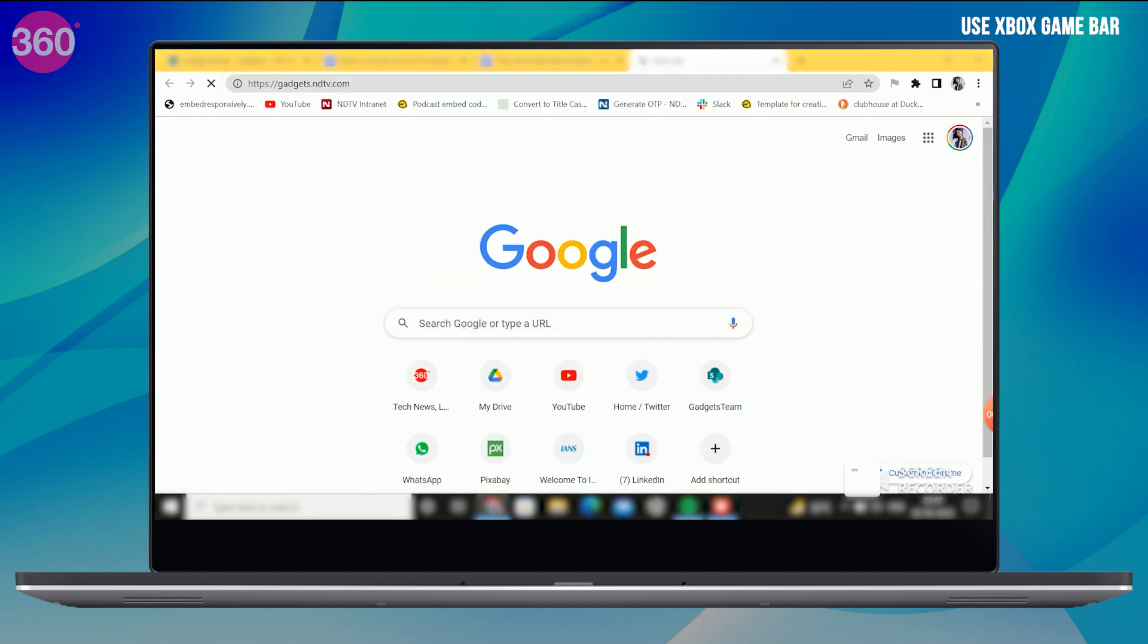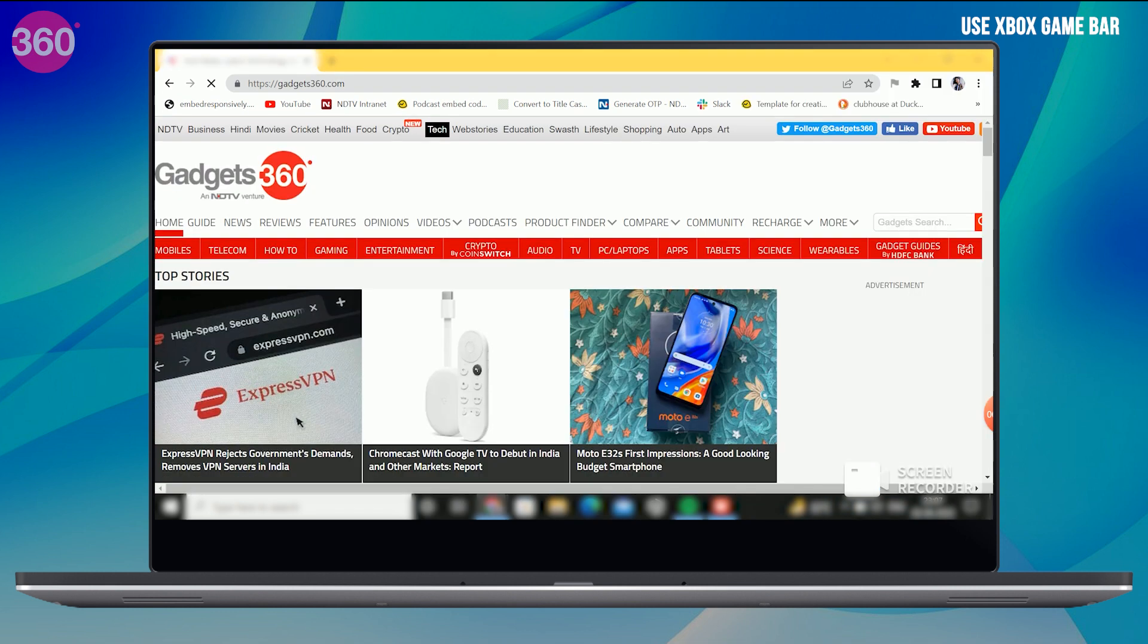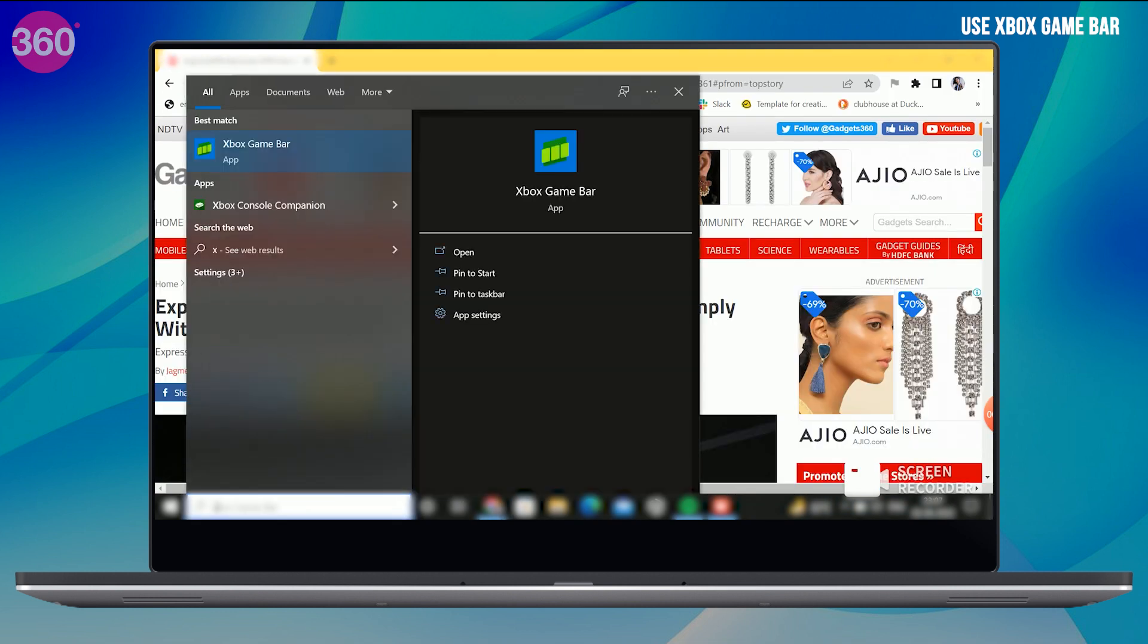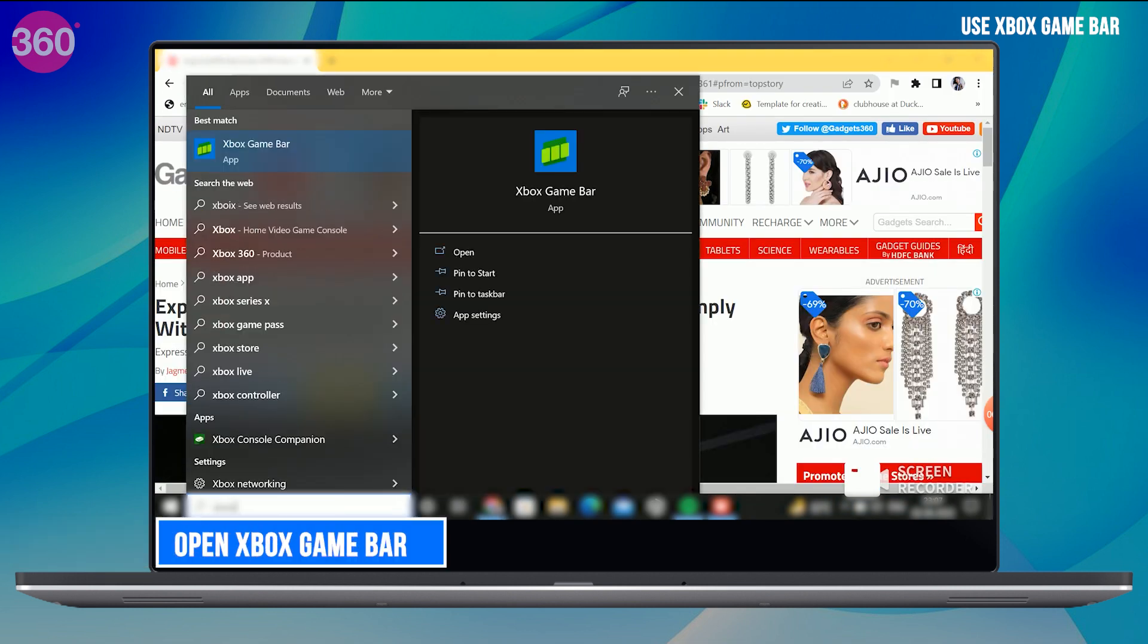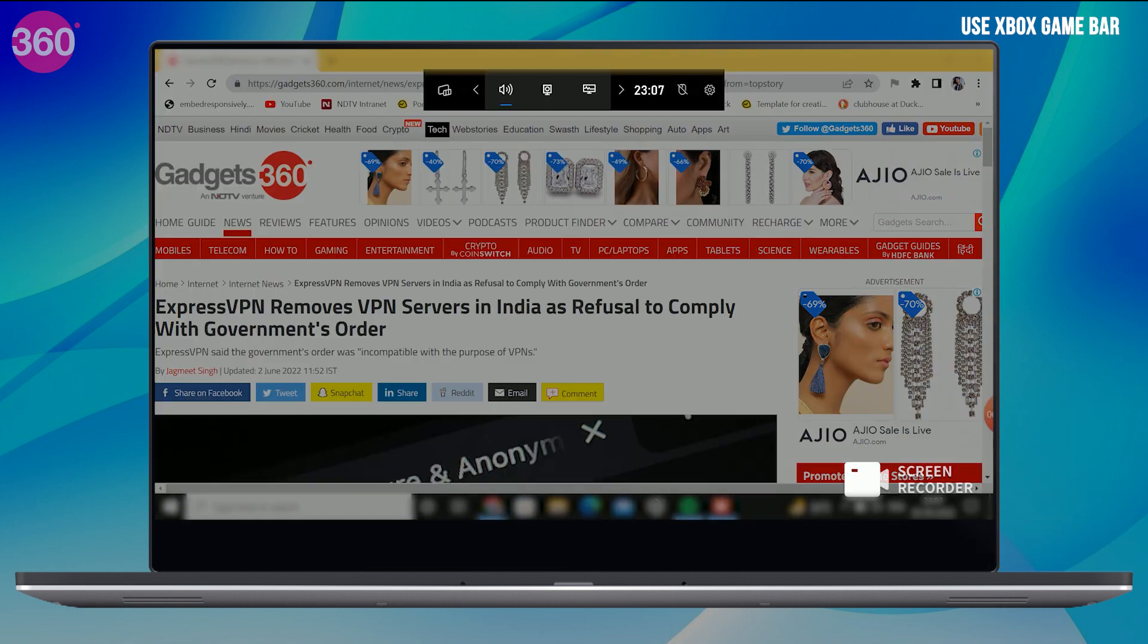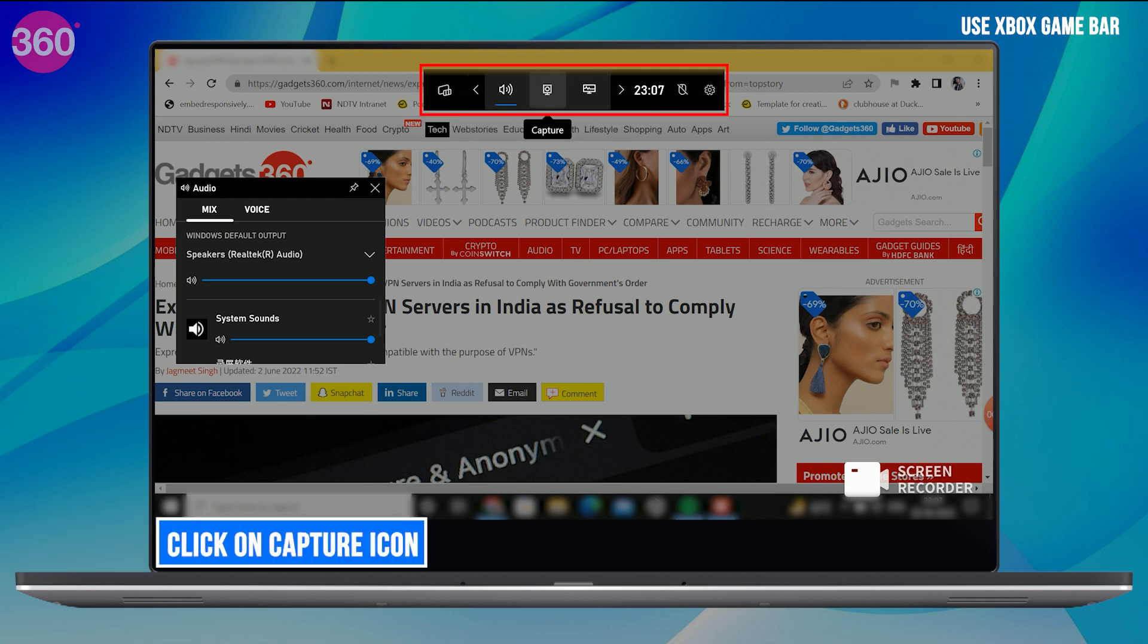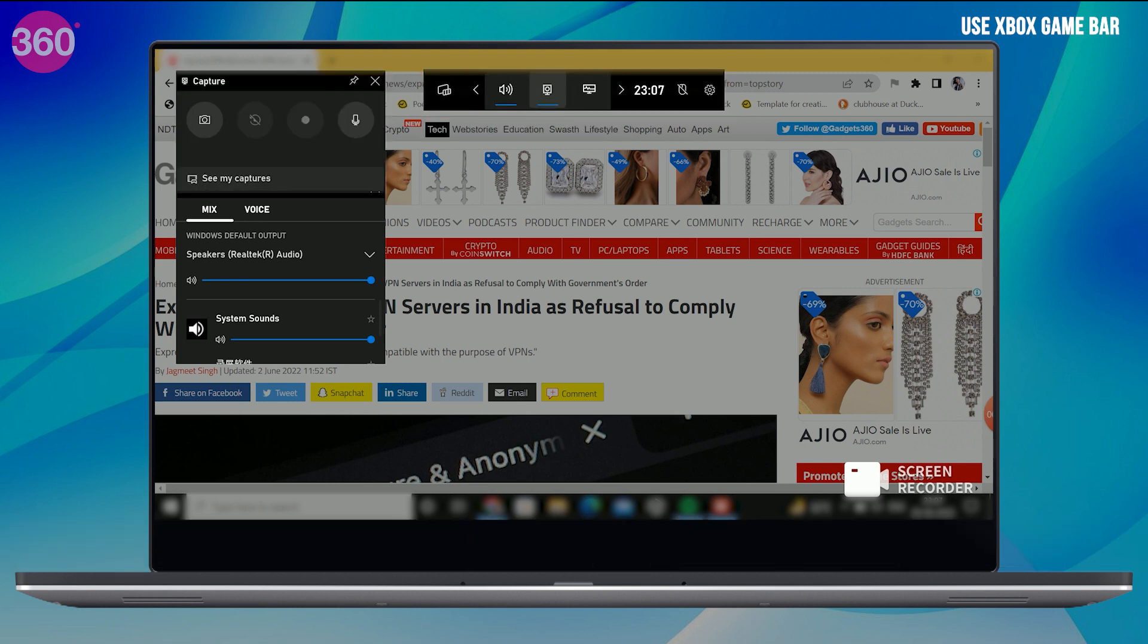Open any of the app or window that you wish to screen record. Then open Xbox Game Bar. You can also use the screen bar from the search bar or you can use its shortcut key, which is Windows icon plus G. You will now see a pop-up bar at the top. Just click on the Capture icon. A new window will open in front of you.